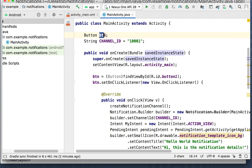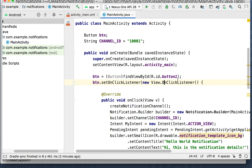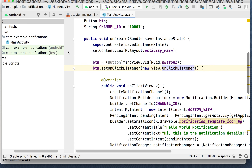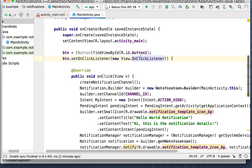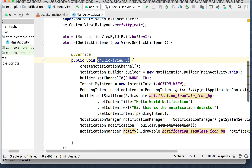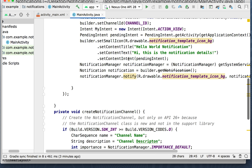We've got the button — we're going to get it by findViewByID button number one. We're going to put an onClick listener on the button. On the onClick listener we're going to run onClick. onClick is going to create the notification channel first — I put the code for that down at the bottom, separated it out.